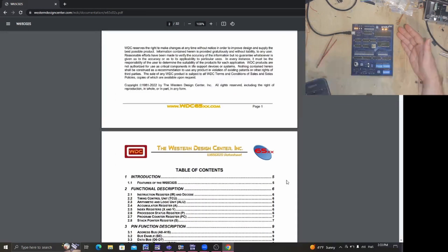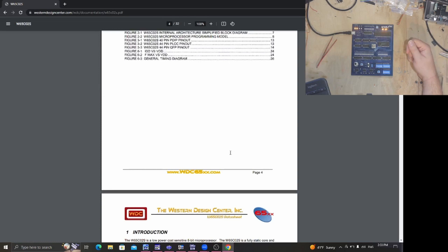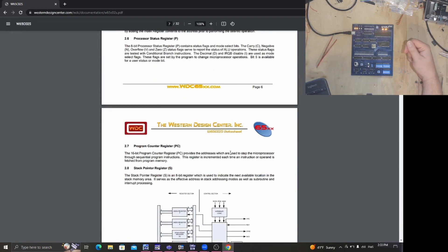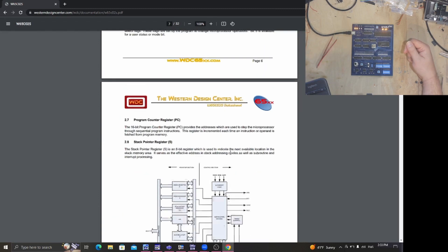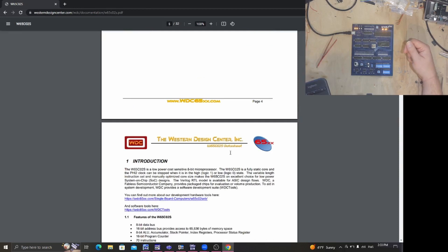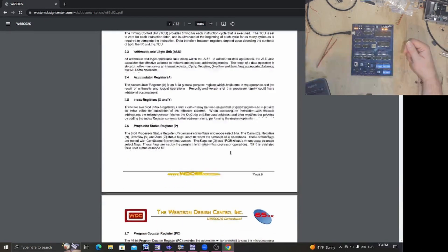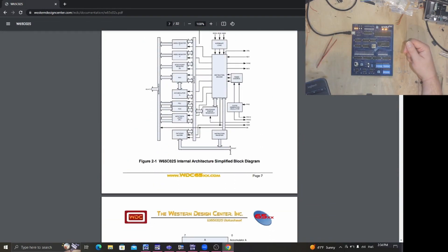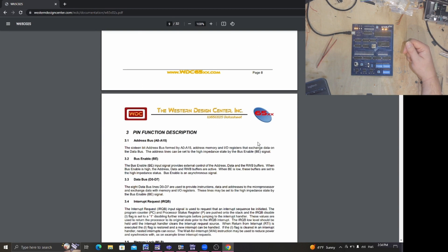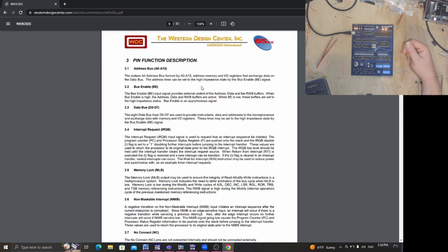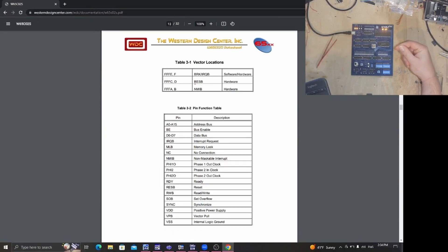The most important thing — and the 6502 data sheet is really nice from this standpoint because it has it all at the beginning — is the basic architecture of the thing and how it works. For this one, to get things going, I'm going to gloss over it. But if you want to read through the first several pages, the introduction, description of features, and the section that describes all of the registers, we'll go from least complex to most complex.